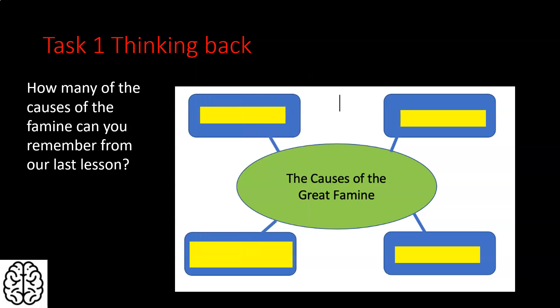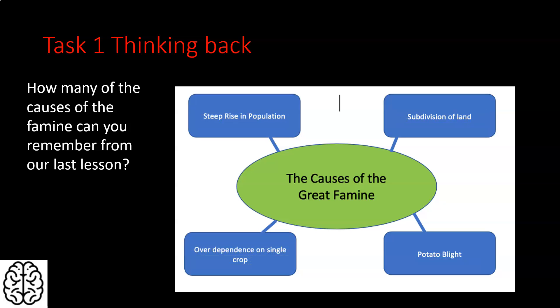The four causes of the famine from the last lesson: first, we had a steep rise in population, which began around the year 1700 and became quite rapid in the early 1800s — the 19th century. This is when the population rose quite rapidly, and we've seen that graph of the population going up at a very steep trajectory in the 1820s and 1830s.